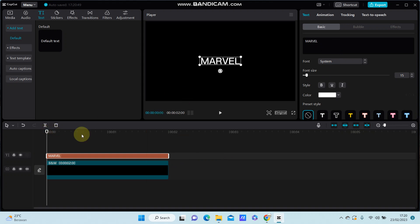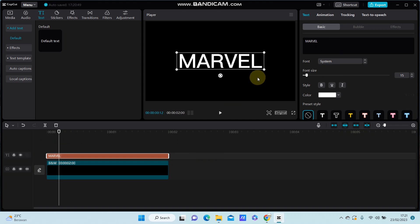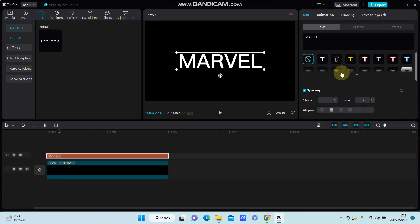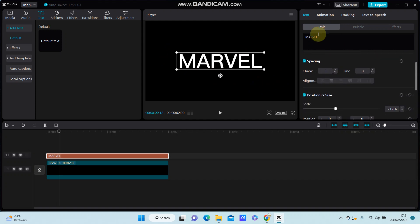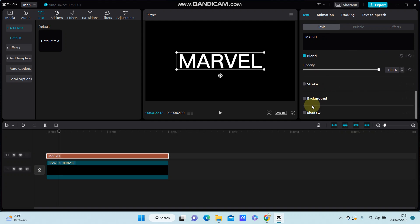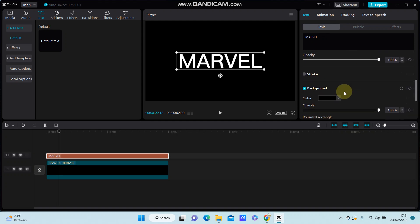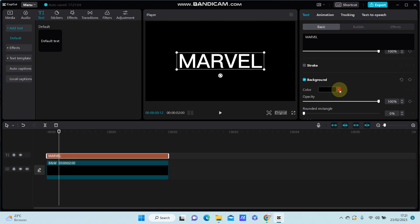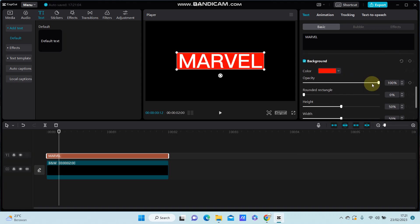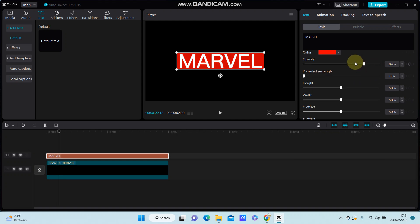All right, you can resize. And how you can add the background to text? You can scroll down in the basic option and you can find the background option. Just turn it on and select the color background. I can adjust the opacity.